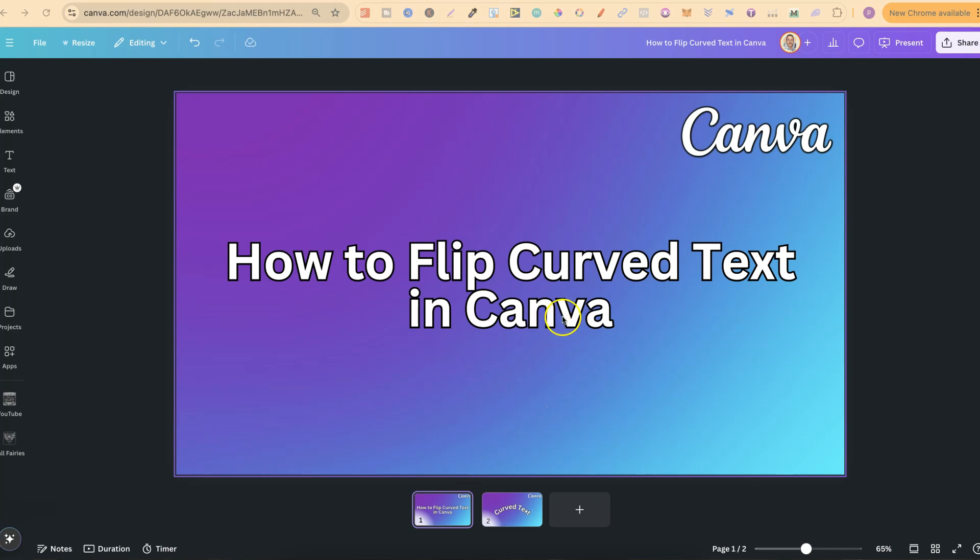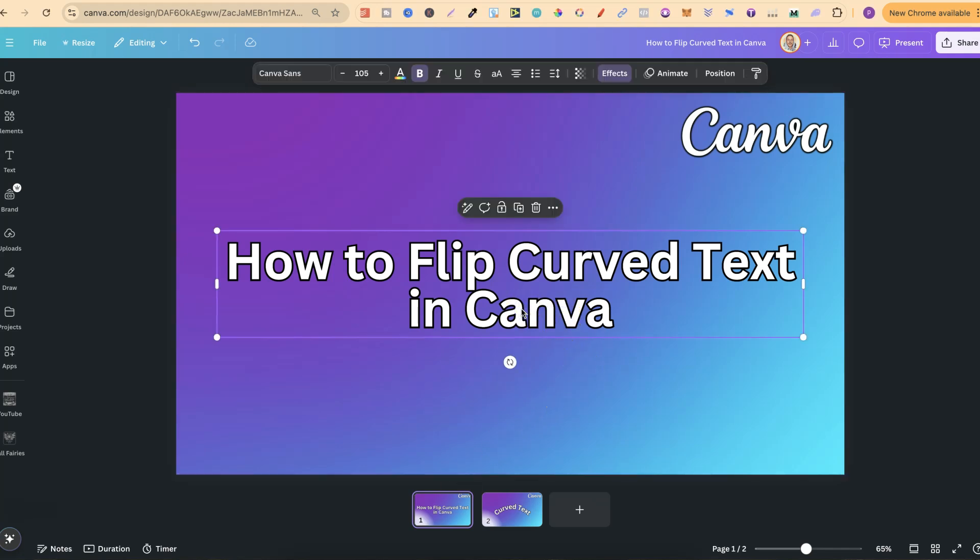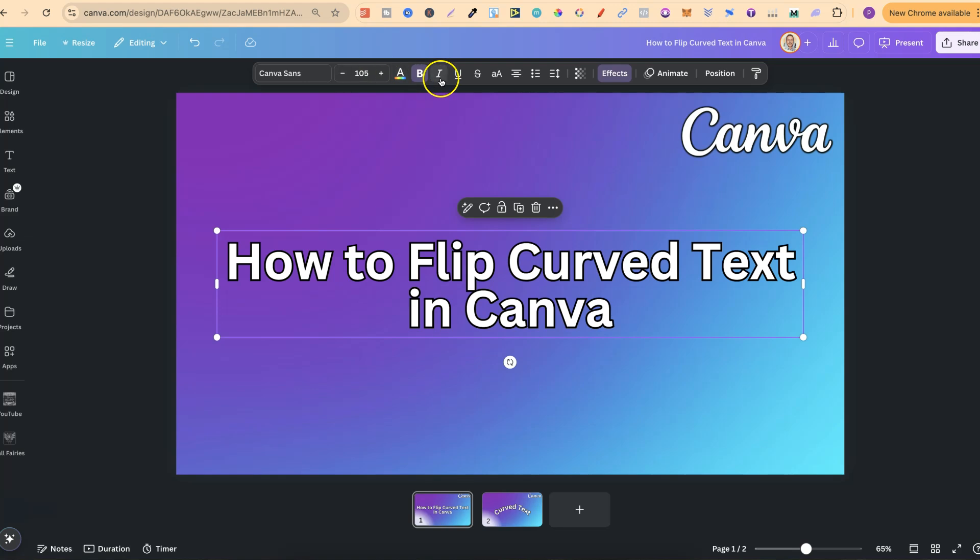If we click onto this text here, come up to the toolbar, we can see that there's no flip feature.